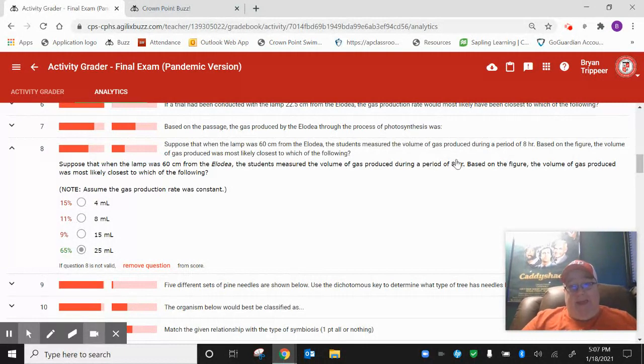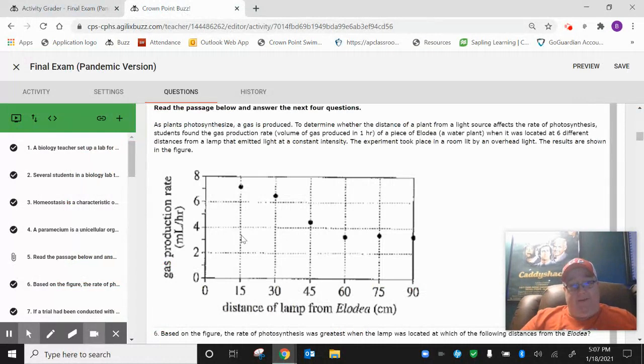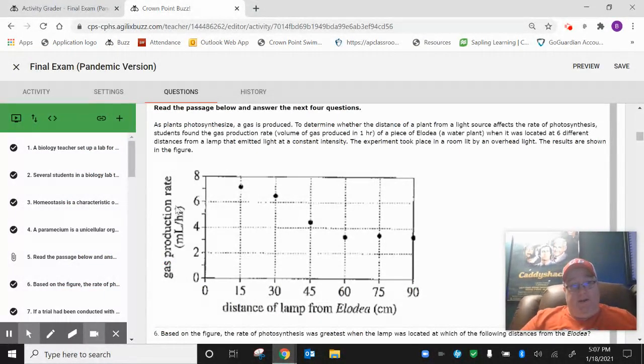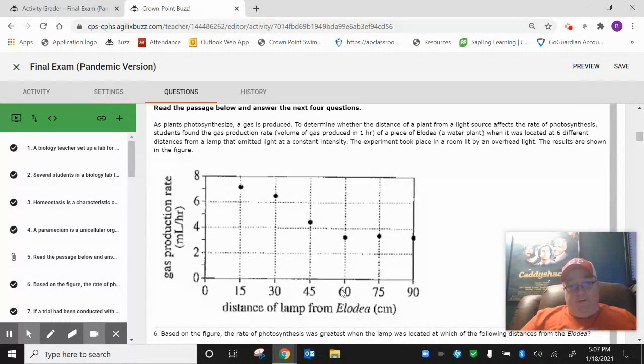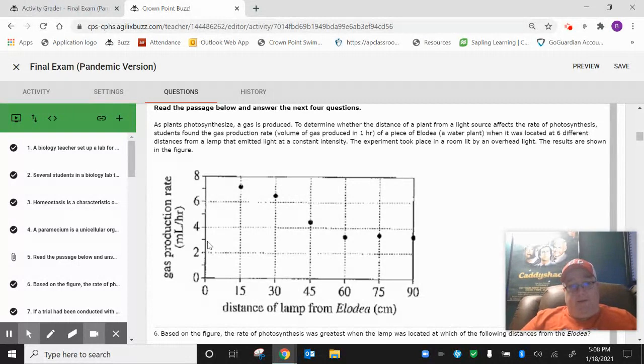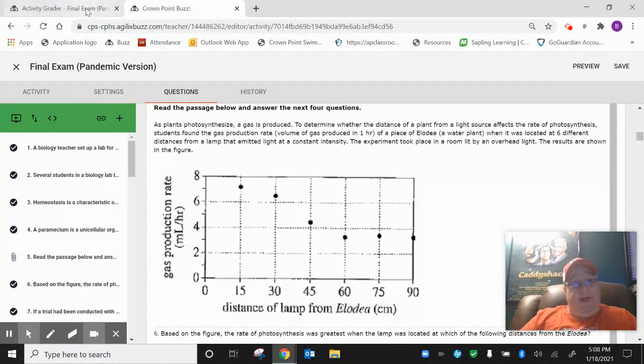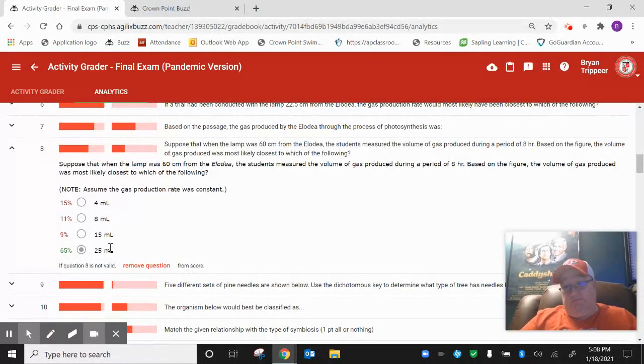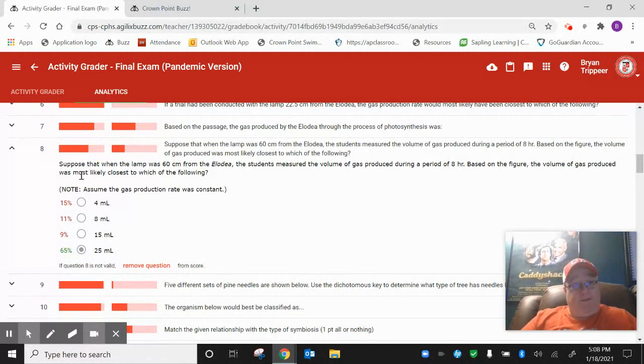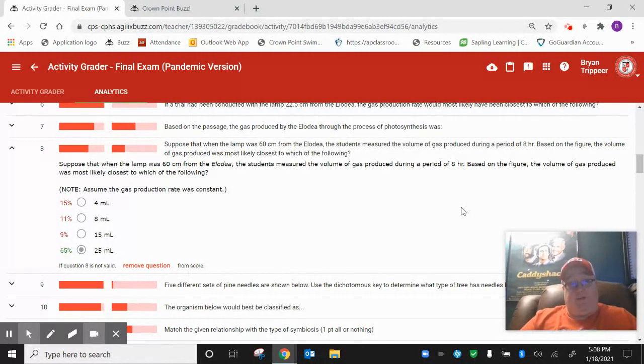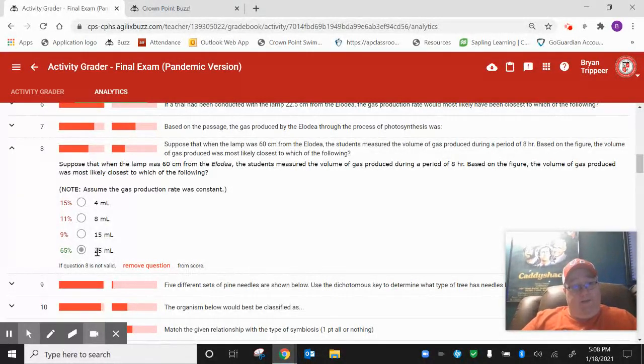The students measured the volume of gas produced during a period of eight hours. Based on the figure, the volume of gas produced was most likely closest to which of the following. Now, the key here is eight hours. Because if you look at the graph, this is gas production per one hour. So if you look at the 60 centimeter distance and go to the point here, it's obviously about three milliliters per hour. But if it was eight hours, you would have to multiply that by eight. So then we just pick the answer that is closest to 24, which would be 25.